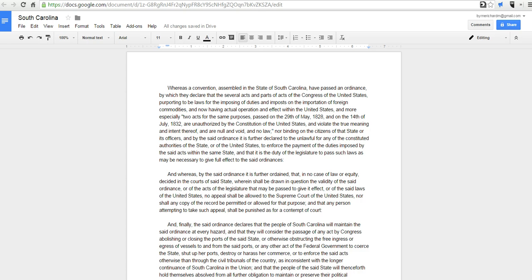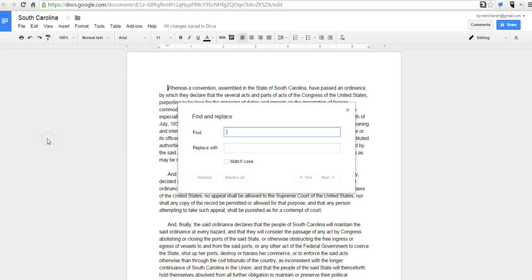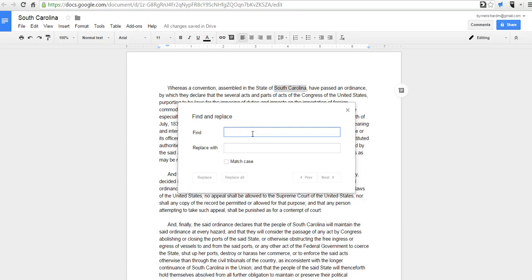So, let's take a look at what the Find and Replace feature does. First, we'll go to the Edit menu. We'll select Find and Replace. And I want to replace South Carolina in this document with North Carolina.